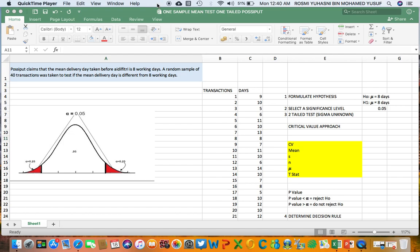Hi guys, today we will look into another example of a one sample mean test, and today it's going to be a different type of test. First, look at the question: PostSipot claims that the mean delivery day taken before ideal 53 is 8 working days. A random sample of 40 transactions was taken to test if the mean delivery day is different from 8 working days.